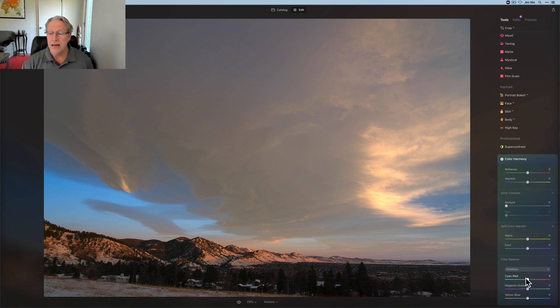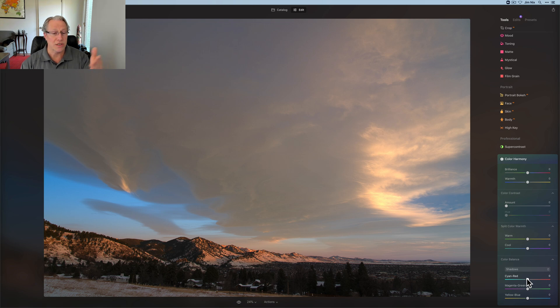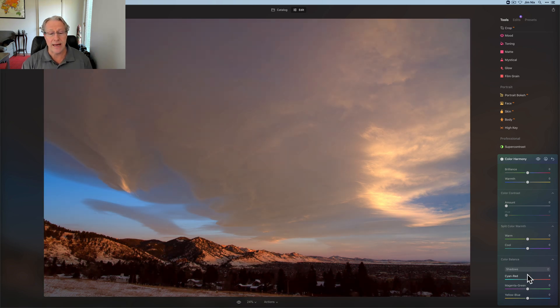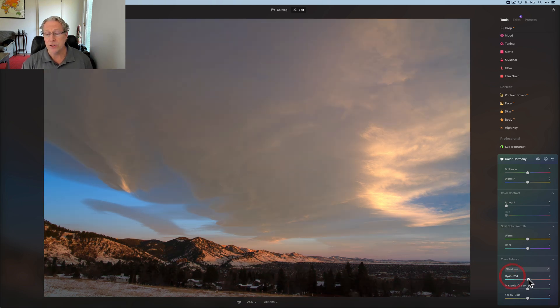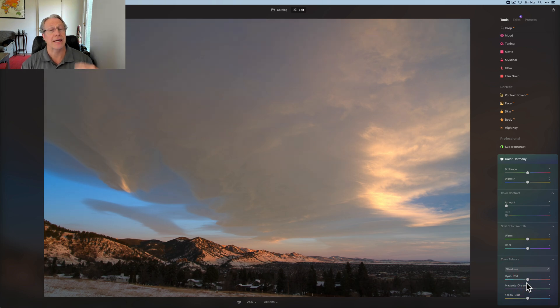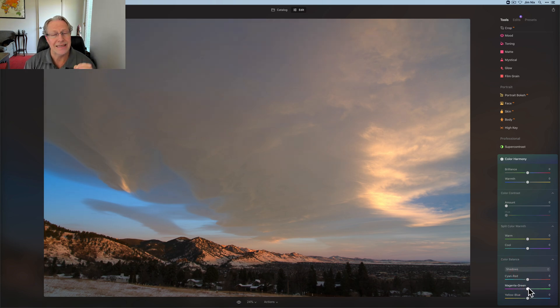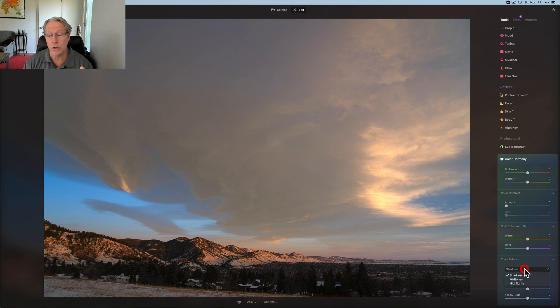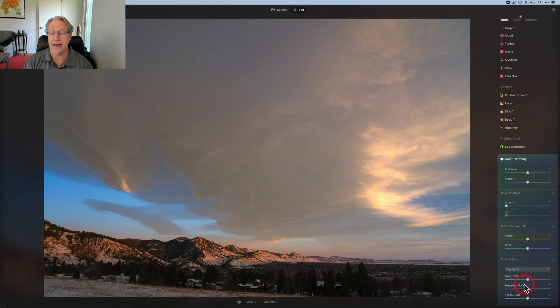So in the shadows, I can take any of the cyan, I can go towards cyan or red. So I could go cyan or I could go red. You know, you just got to be a little bit careful because you can get kind of over the top stuff. So when I use this, I tend to go kind of sparingly, but it separates these different tonal areas, shadows, mid-tones, and highlights.